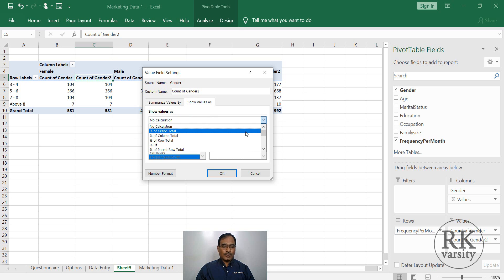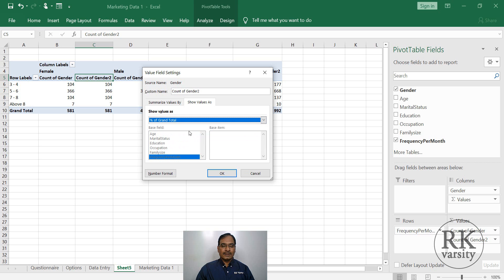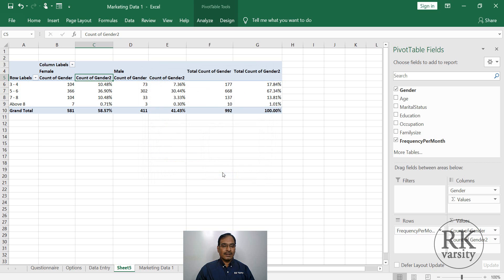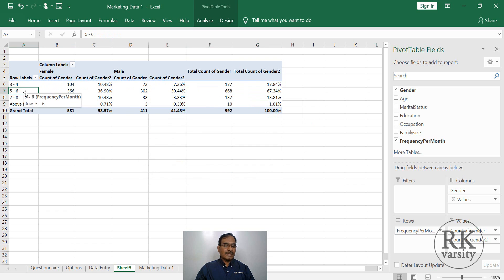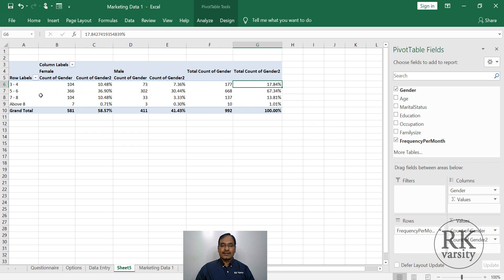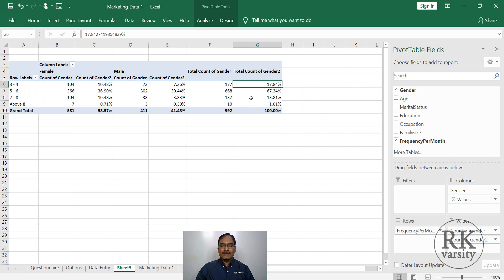Then show values as percentage of grand total. From the total number of respondents who visited the retail outlets, we are interested to know who are the frequent visitors. So that is the reason why percentage of grand total. So select this one, click OK. Now you got percentage values here. If you observe here, 67% are visiting a store 5 to 6 times in a month. Next highest is visiting 3 to 4 times in a month. And the third one is 7 to 8 times in a month.